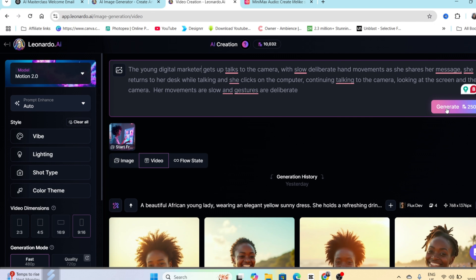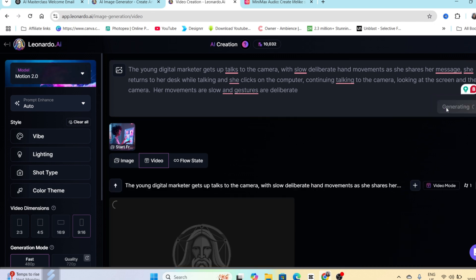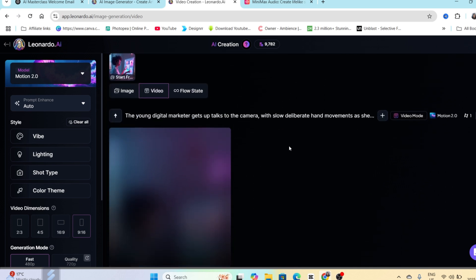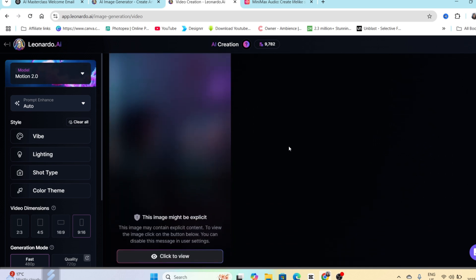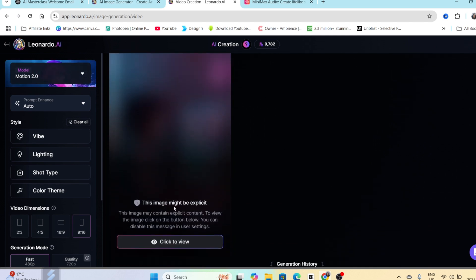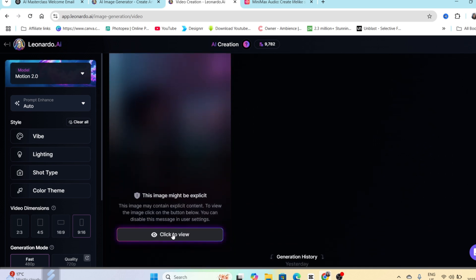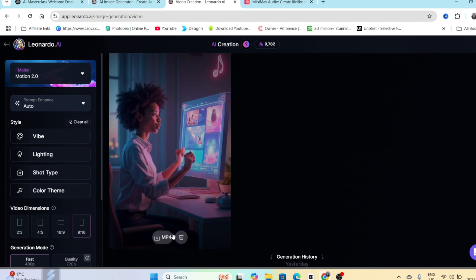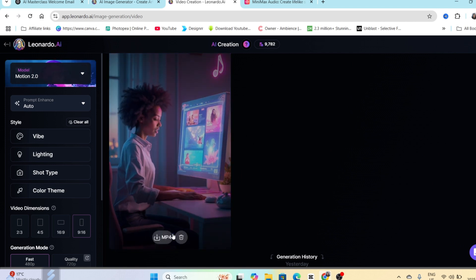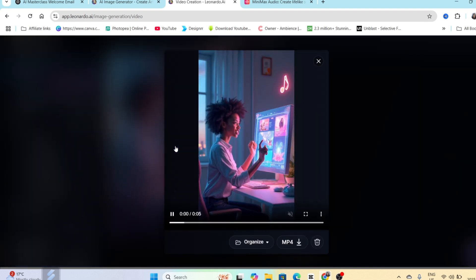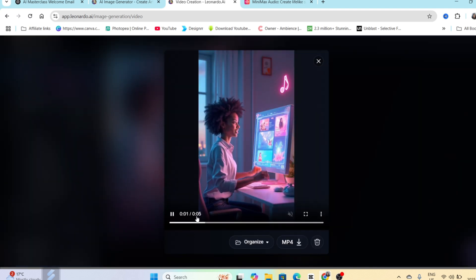The video is successfully generated and you are going to click to view to see how it looks. I'm going to open it up, it's five seconds long.